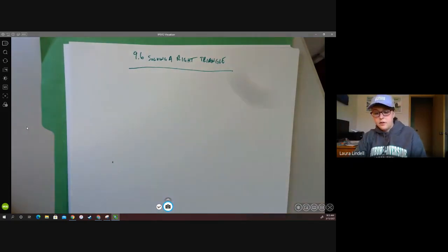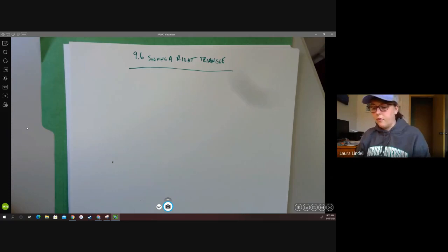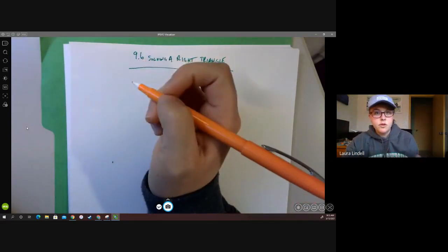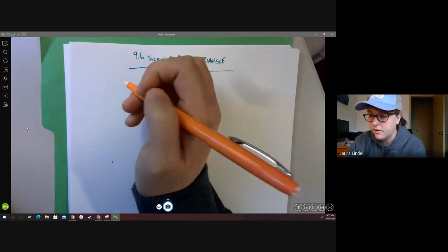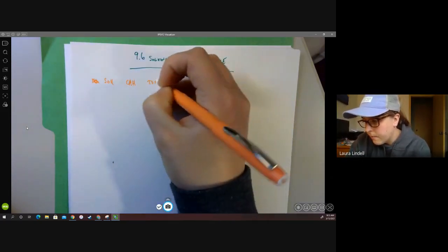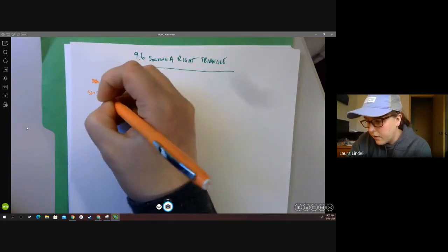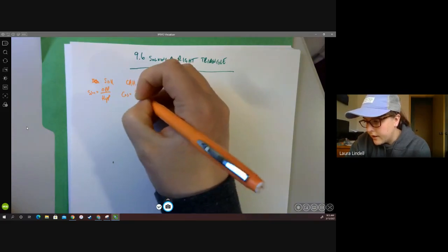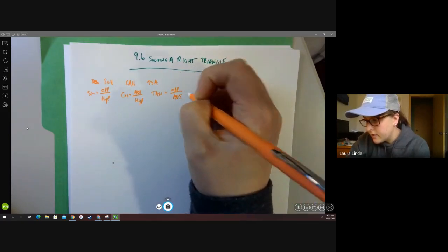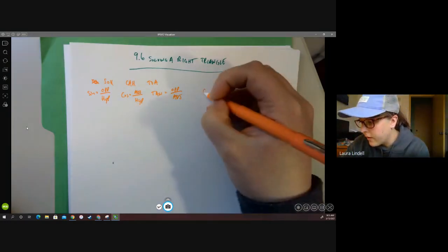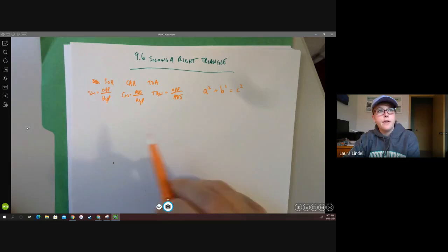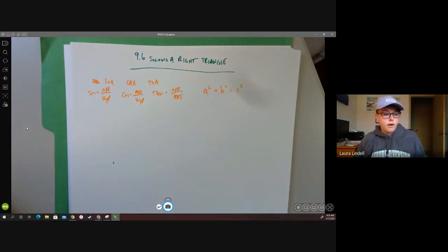For solving a right triangle we're going to use sine, cosine, and tangent along with the Pythagorean theorem. There are two different main scenarios we'll go over today. We want to remind ourselves of SOH-CAH-TOA: sine is opposite over hypotenuse, cosine is adjacent over hypotenuse, and tangent is opposite over adjacent. Also remember the Pythagorean theorem: a squared plus b squared equals c squared, or leg squared plus leg squared equals hypotenuse squared. Keep those nearby while working these problems.